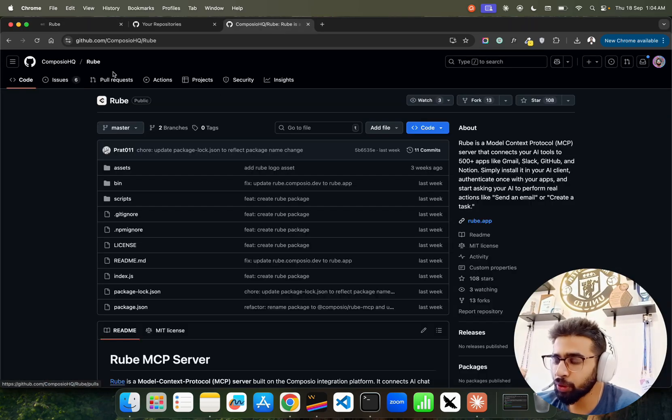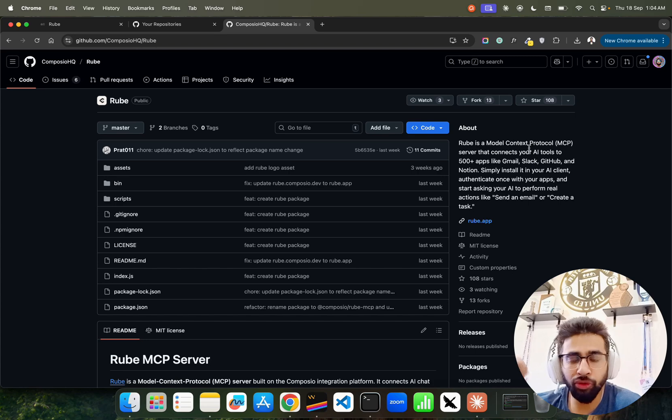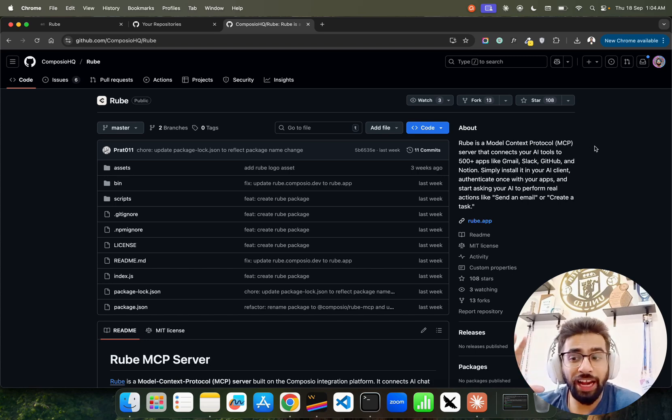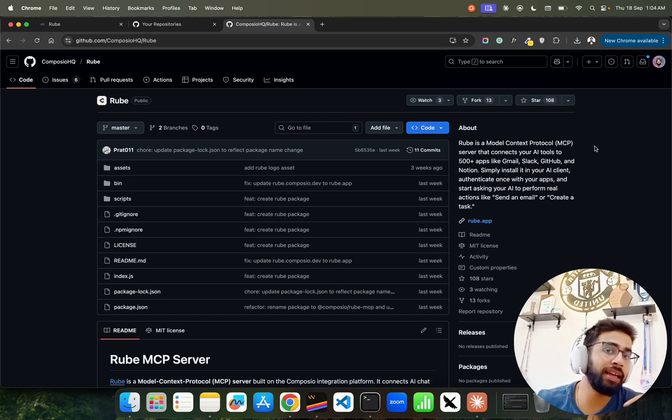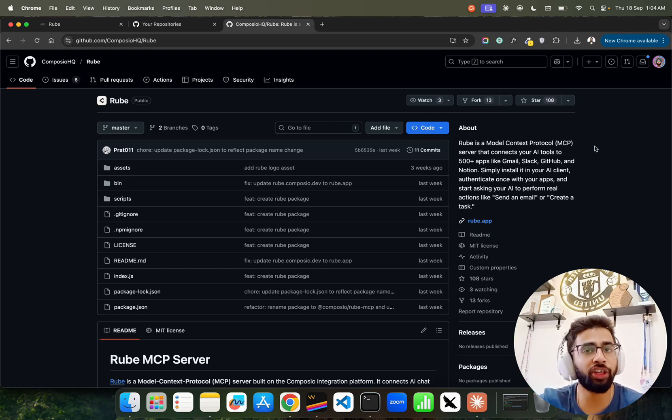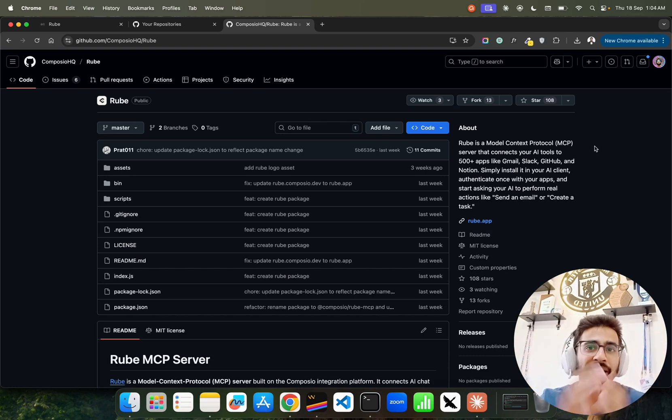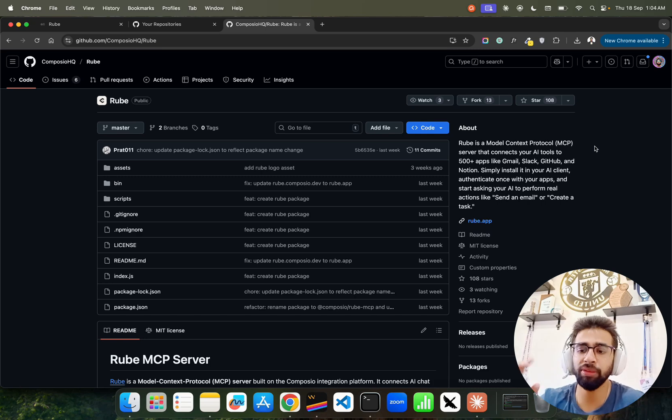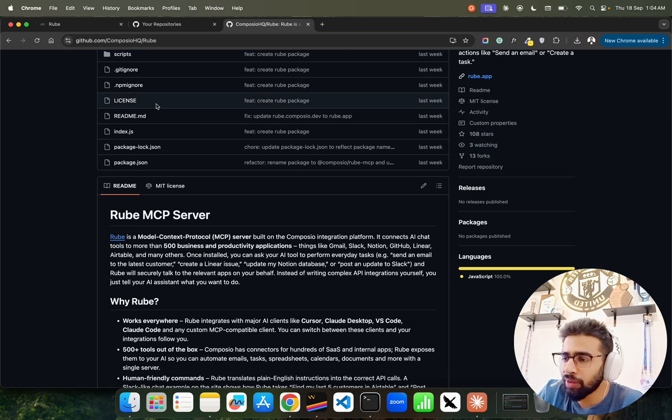Before that, if you look at the GitHub repository from Composio HQ, it says Rube is an MCP server that connects your AI tools to 500+ applications that we use in our daily life. For example, Gmail, GitHub, Slack, Notion - you just name it, it connects with all these tools basically.